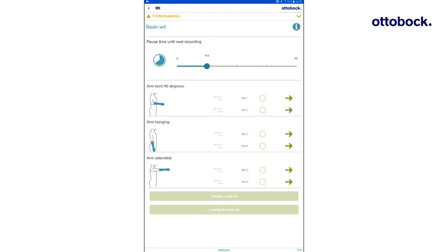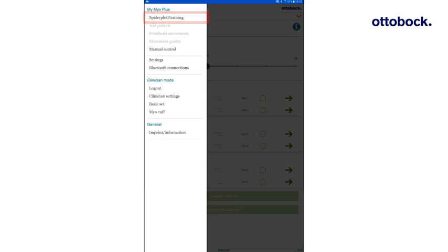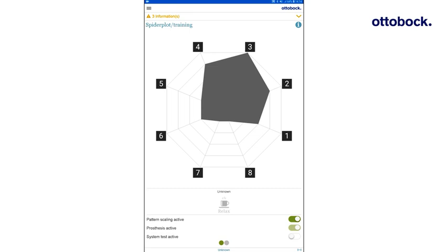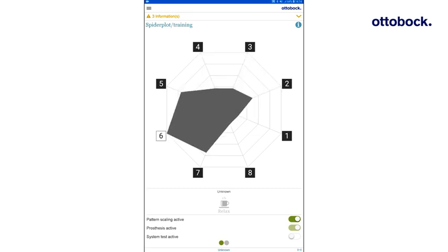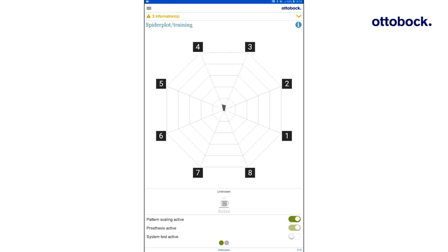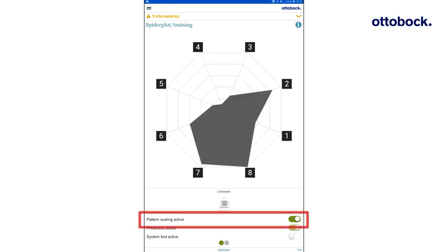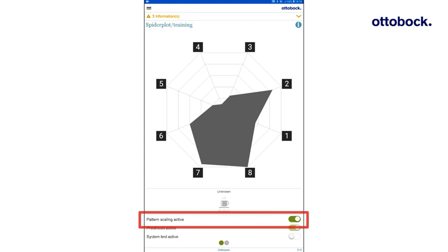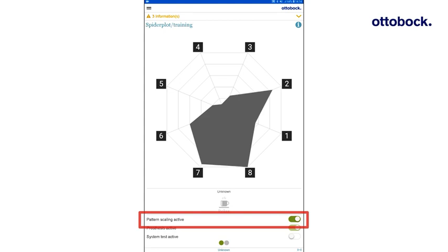Before the first recording, it is important to evaluate the user's movement patterns. Therefore navigate to the Spider Plot. The Myo Plus app displays the user's current muscle activity in the form of a Spider Plot. This visualization displays each electrode signal on an individual axis, so that the signals form a pattern. The signal intensities can be displayed by disabling Pattern Scaling. However, Pattern Scaling is recommended as this magnifies the visualization, making it easier to see the difference between movement patterns.